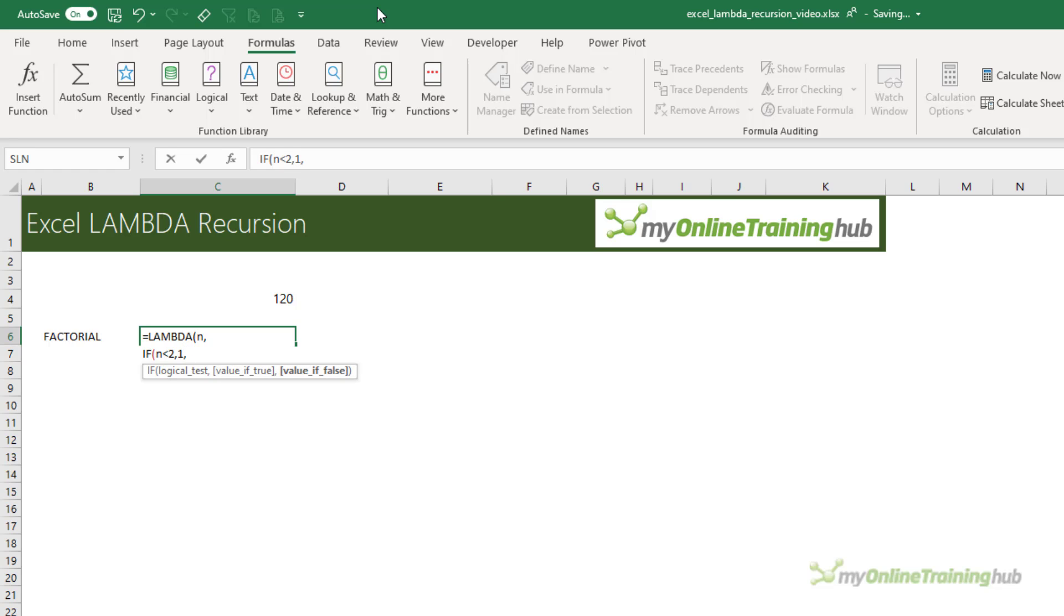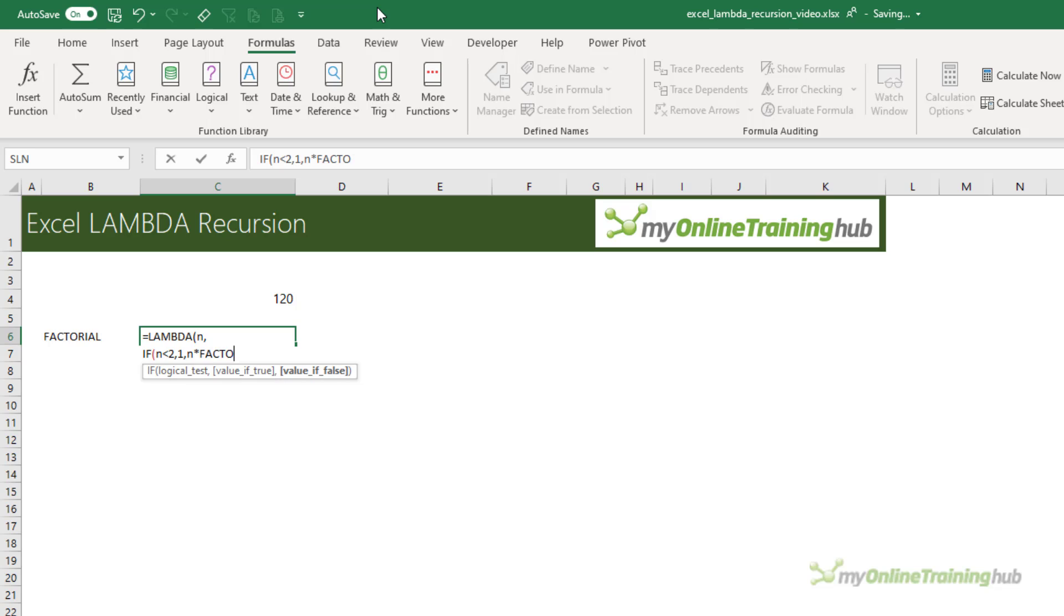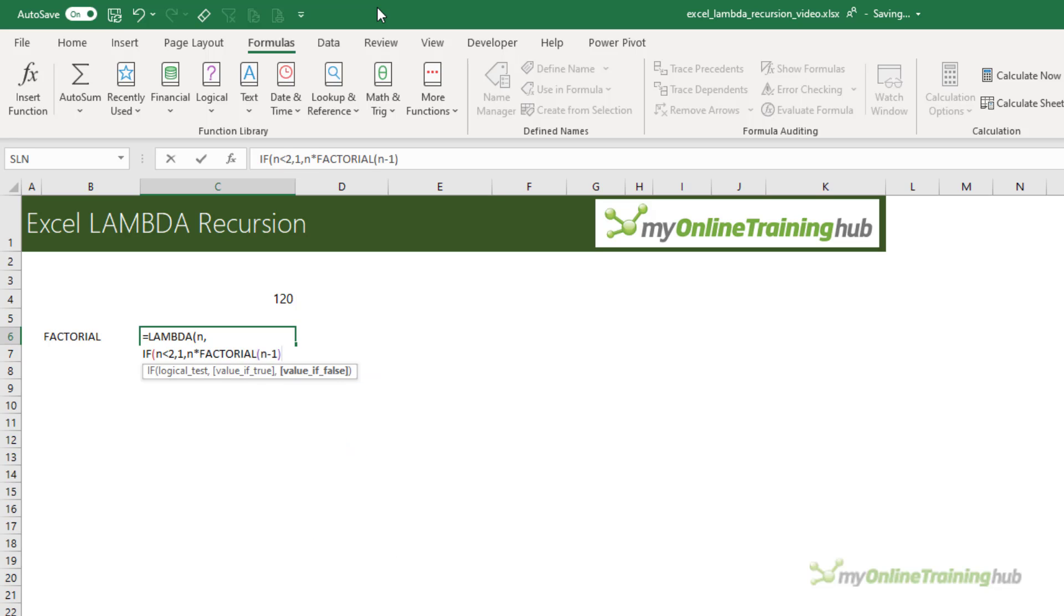Otherwise, we add the recursion that says, take n times factorial of n minus 1, close parentheses on IF and my Lambda.